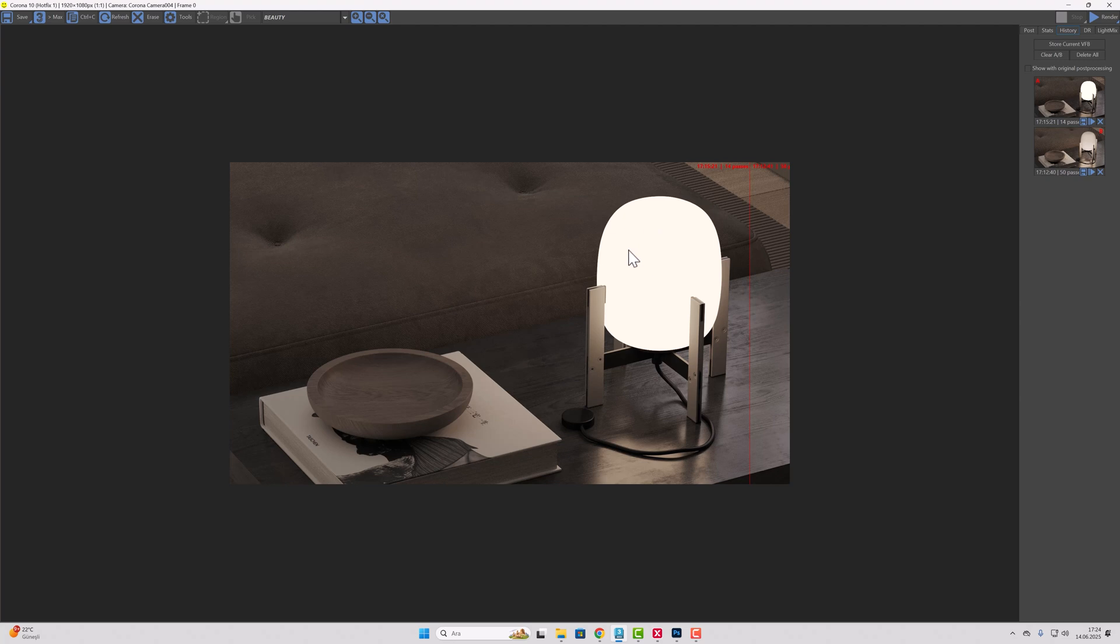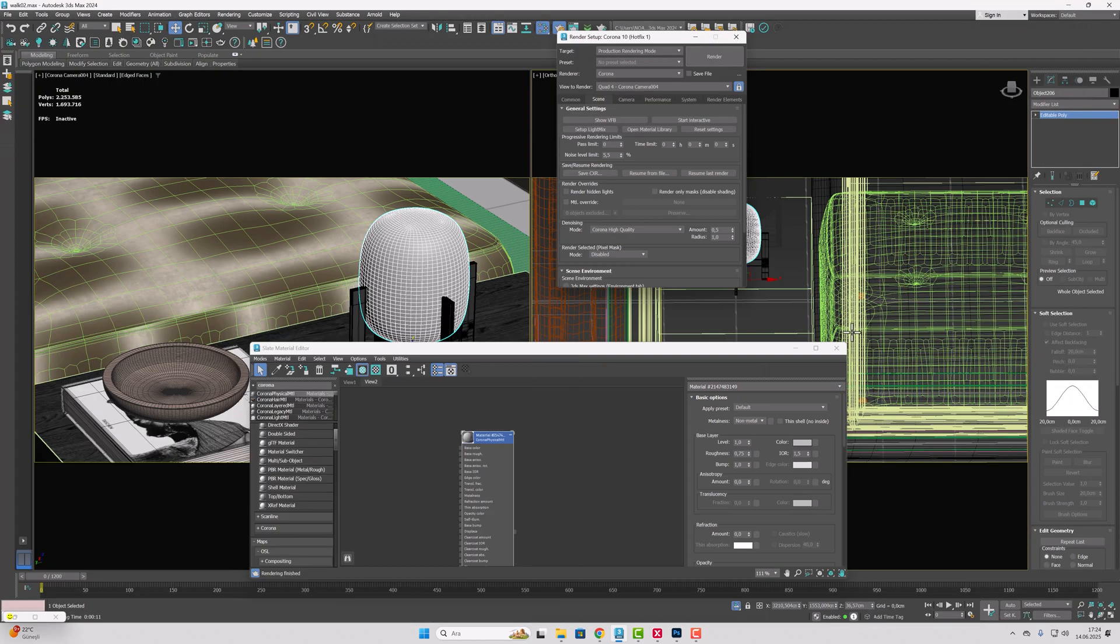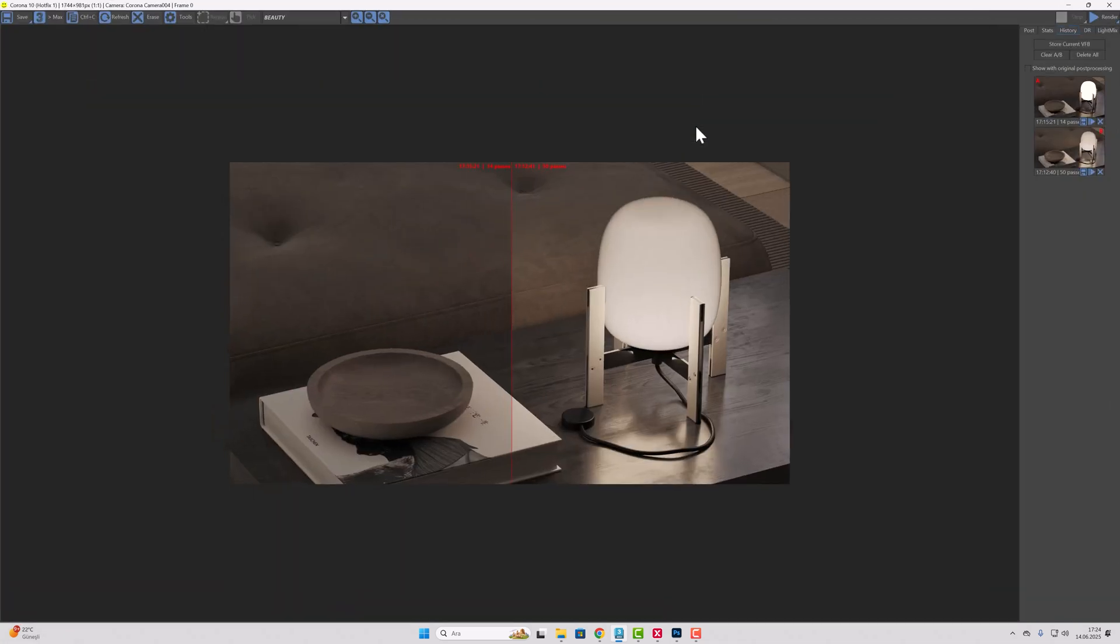We will be making the one on the right together. Small details like these are very important for taking your renders to a more realistic level. Let's get started right away. Now I will quickly take an interactive render.